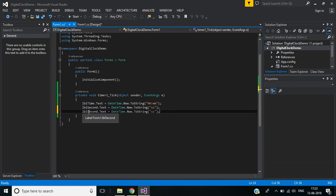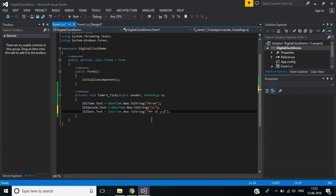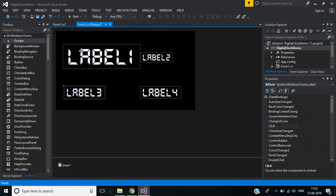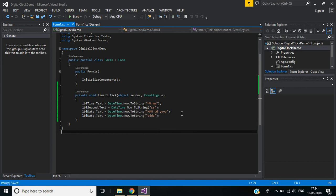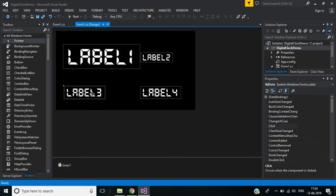I copy the line and paste it for the date label. The format will be: capital M to display the month name, small d to display the date, and small y to display the current year. Then I copy this line and paste it for the day label. We use a single small d format for the day of the week.